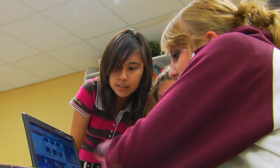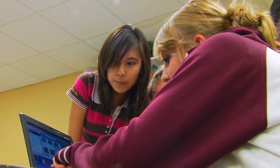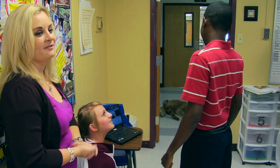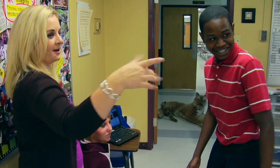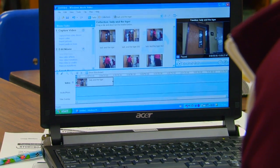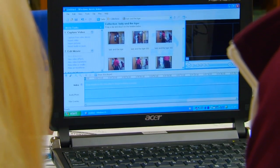They're excited about it — they want to do this. And the information that I've given them sometimes is not the most exciting information in the world, so I have to figure out a way to make it exciting. And technology has been a blessing to help me do that.